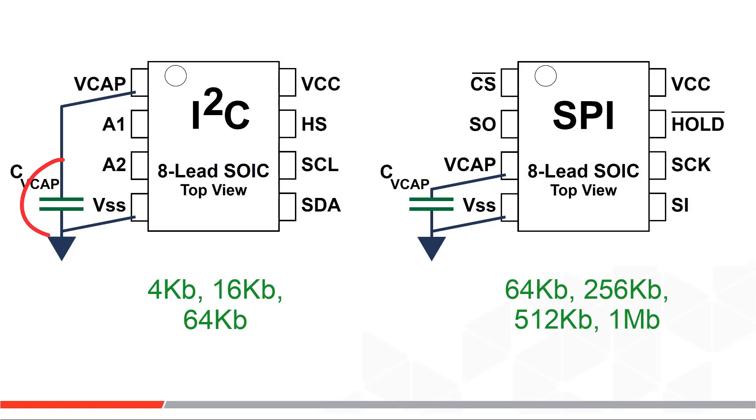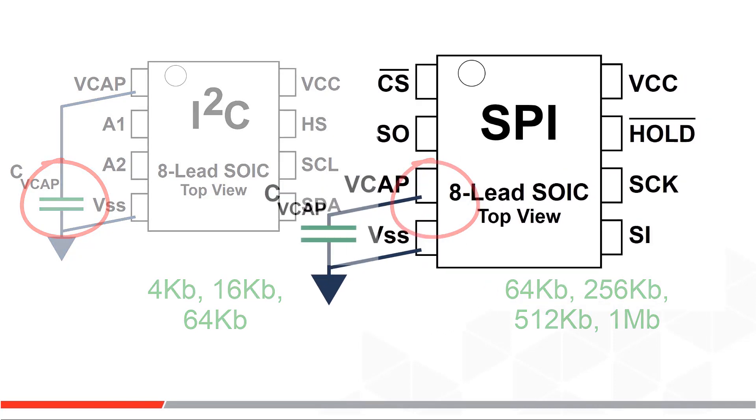Note you'll also need this capacitor on your board. It serves as a temporary power supply for those SRAM to EEPROM exchanges on any power loss.